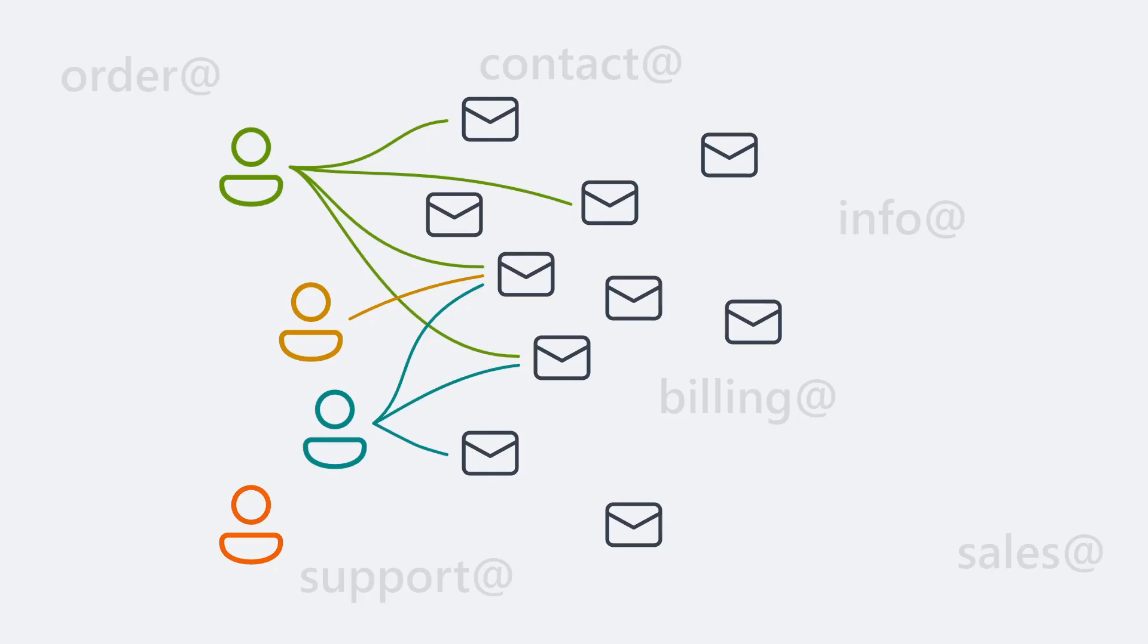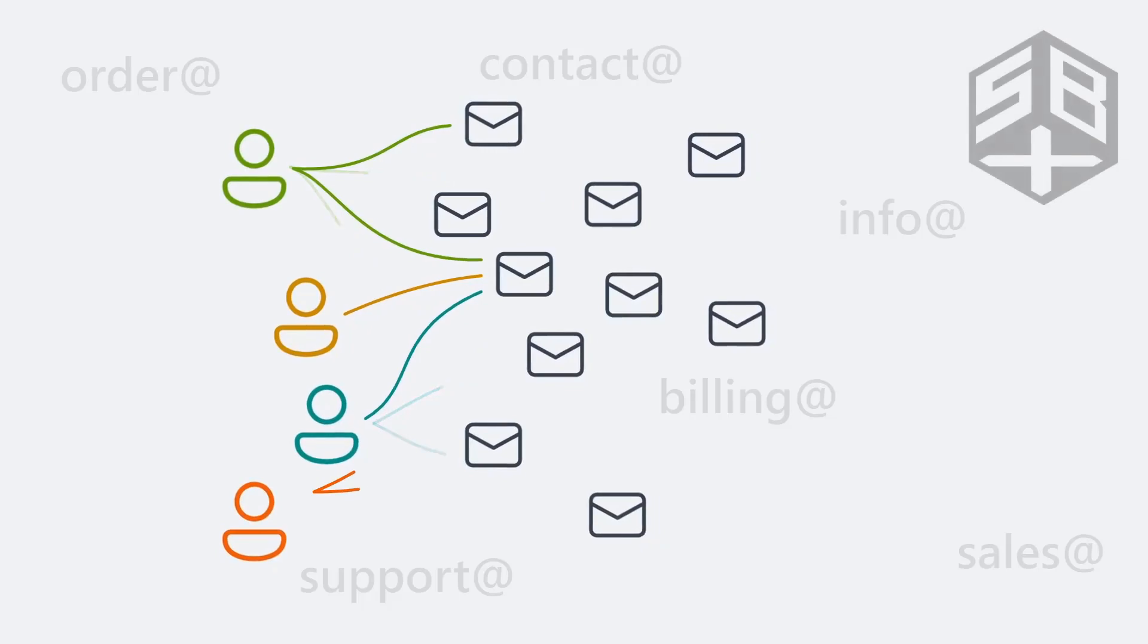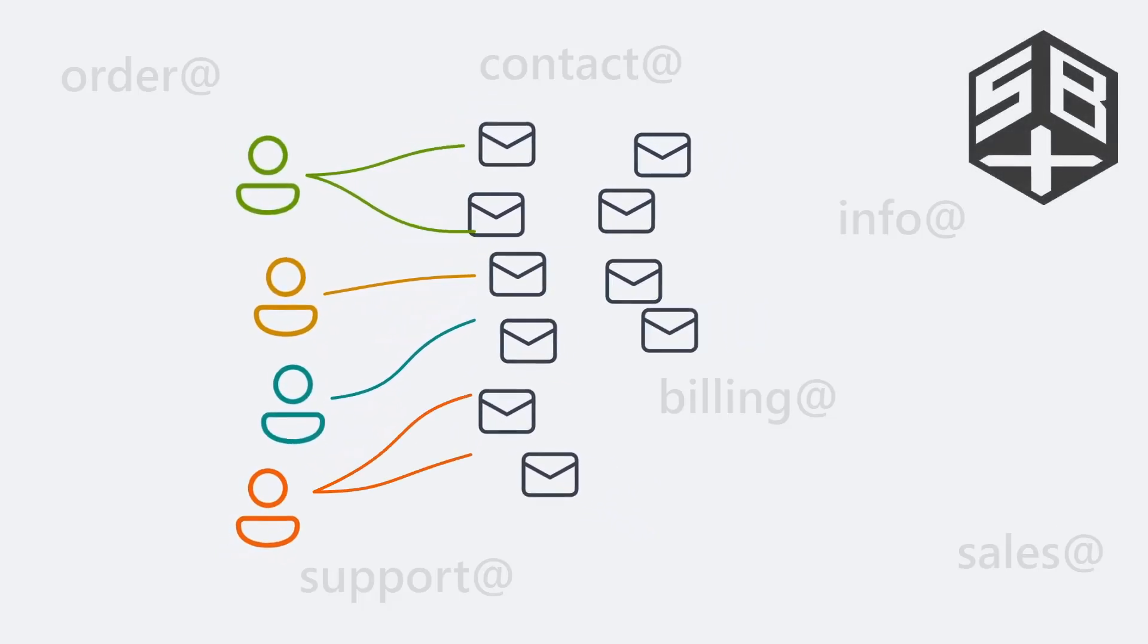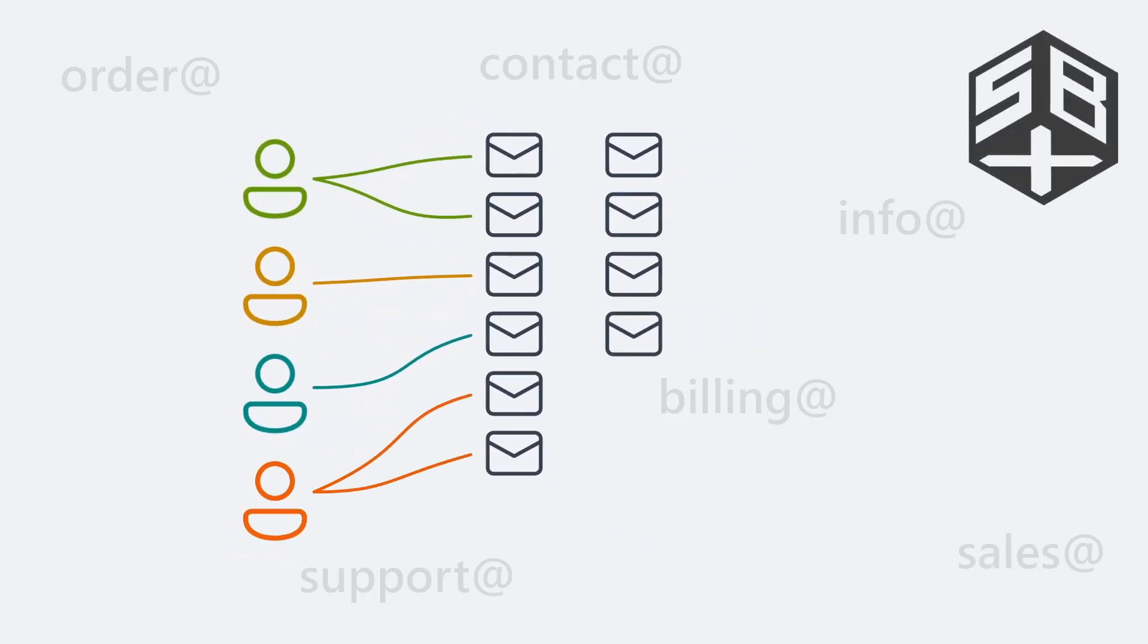SBX extends Outlook with a lightweight ticketing system. Easily divide responsibilities and stay on top of important emails.